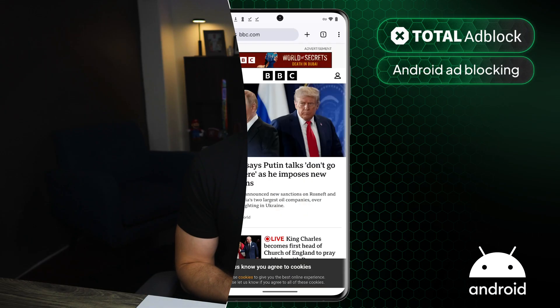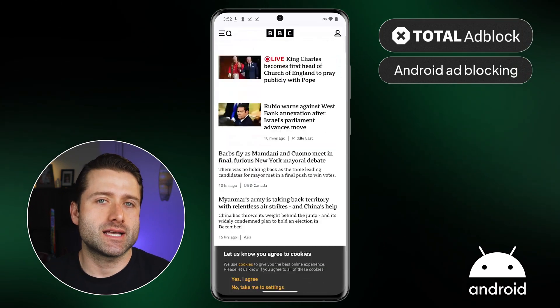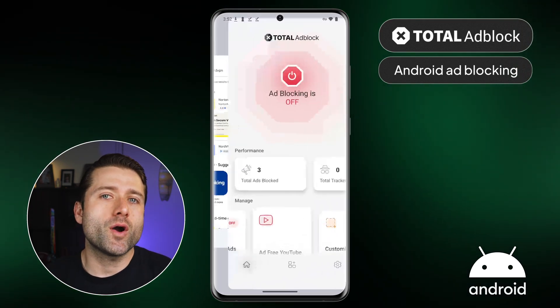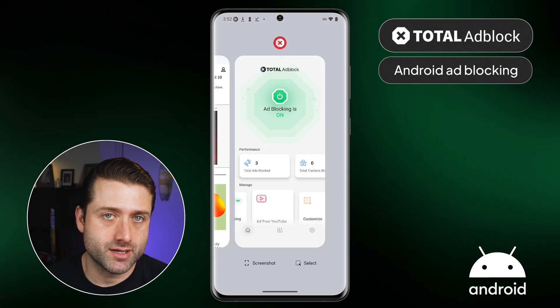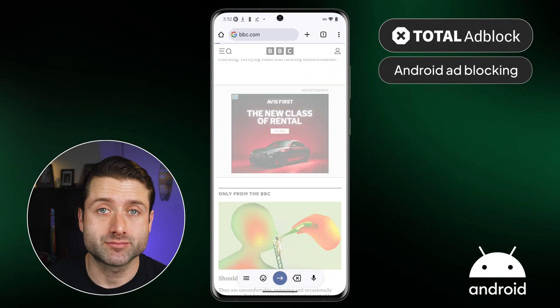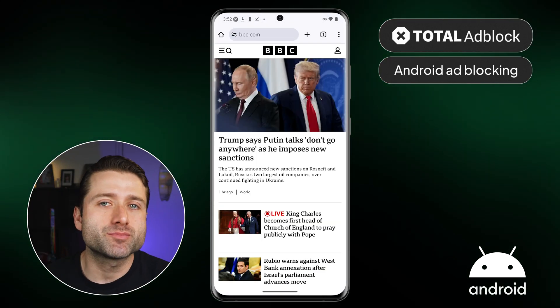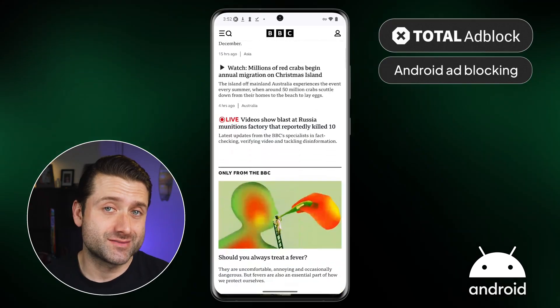Once everything is set up, let's run an Android Adblock demo to see how effective this tool really is. Here's a webpage filled with ads, as you can see — there's a lot. To fix that, I simply open the app, turn on the Adblocker, and reload the same page. And there you go — it did exactly what it's supposed to do. Not an ad left in sight.